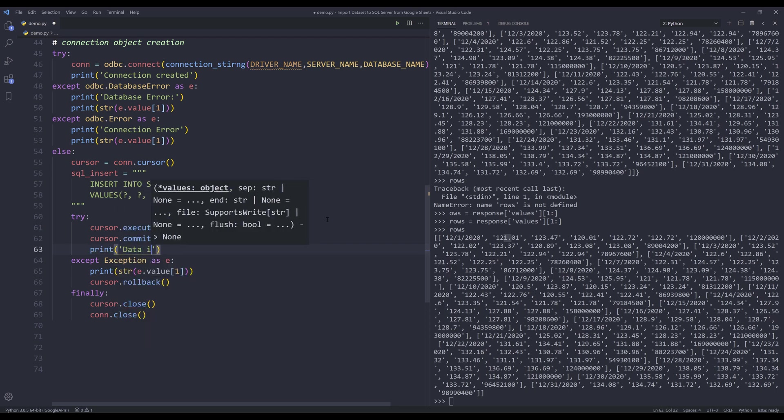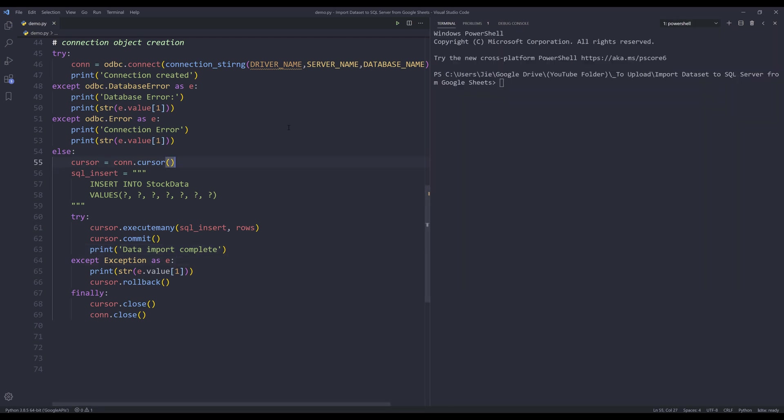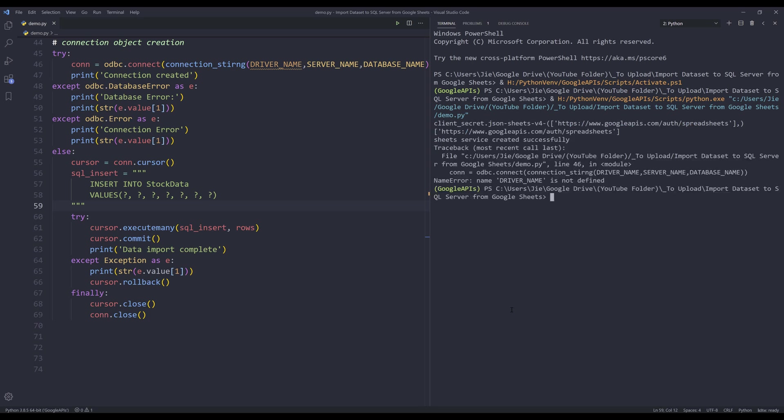And that's it. Now let's give it a try. So I'm going to press F5 to run the script. It should be pretty quick. So I have a name error here: driver_name is not defined.